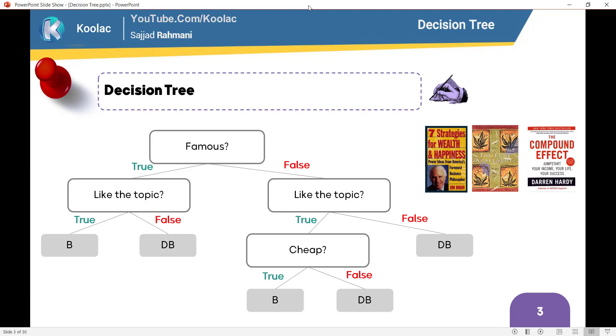In this video we are going to talk about decision tree in Python programming language, so please stay tuned. In order to explain decision tree in machine learning, let's consider this example.